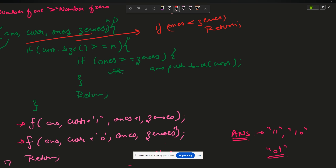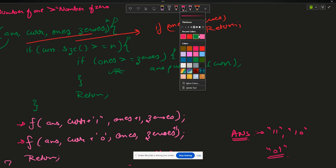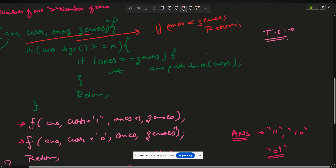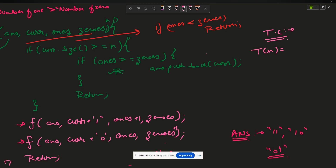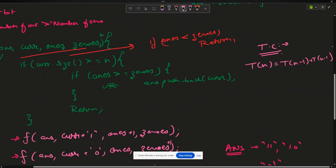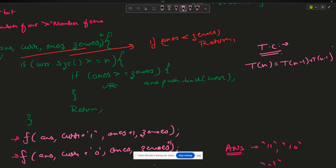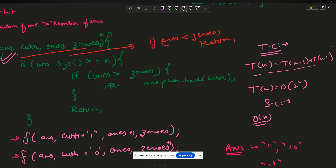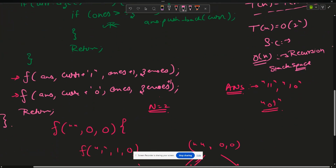Regarding time complexity: since we make two recursive calls and decrease the remaining length by one each time, the recurrence is T(n) = 2·T(n-1), giving O(2^n). The space complexity is O(n) due to the recursion stack space, which grows to depth N.